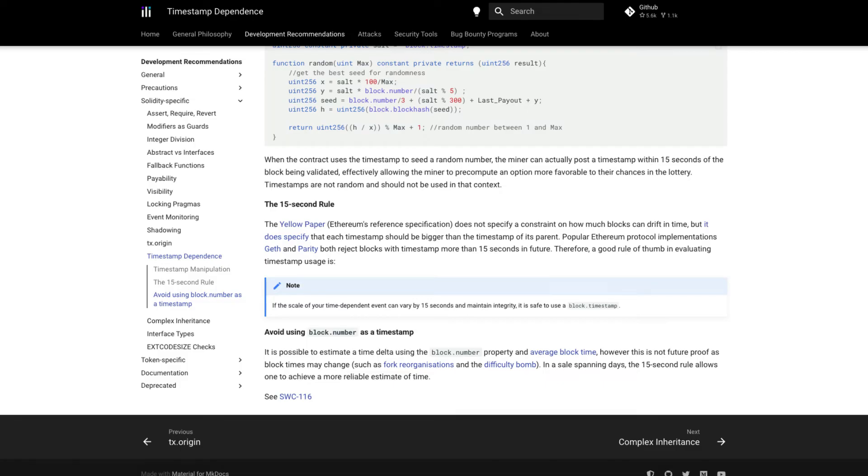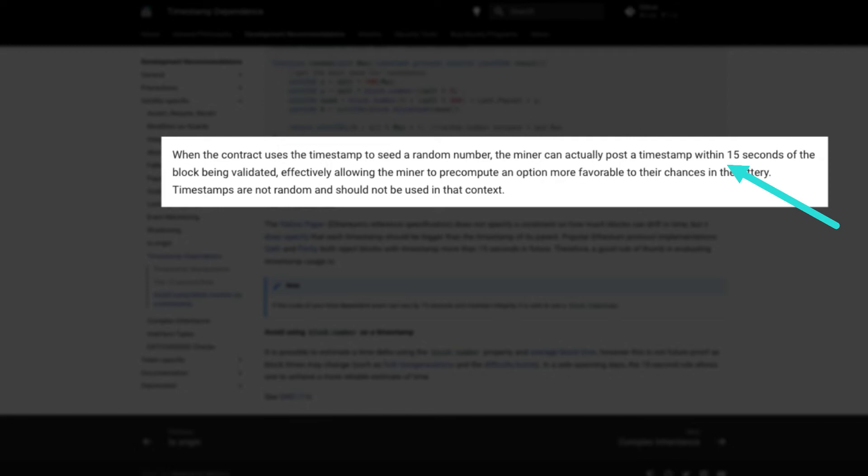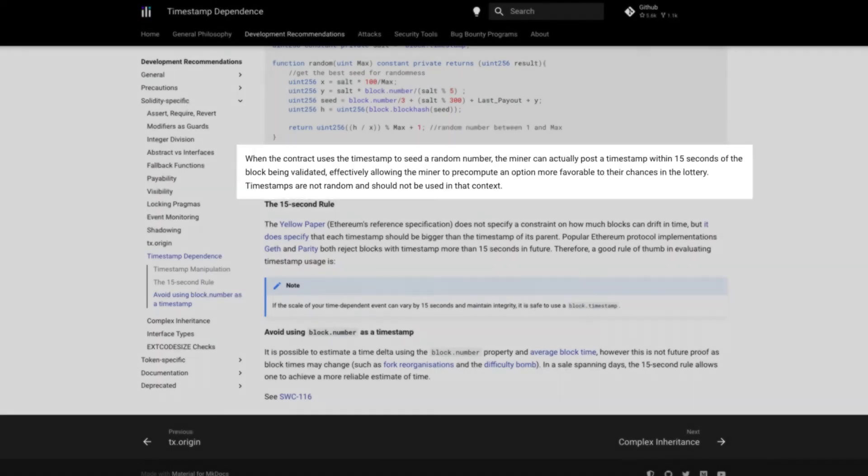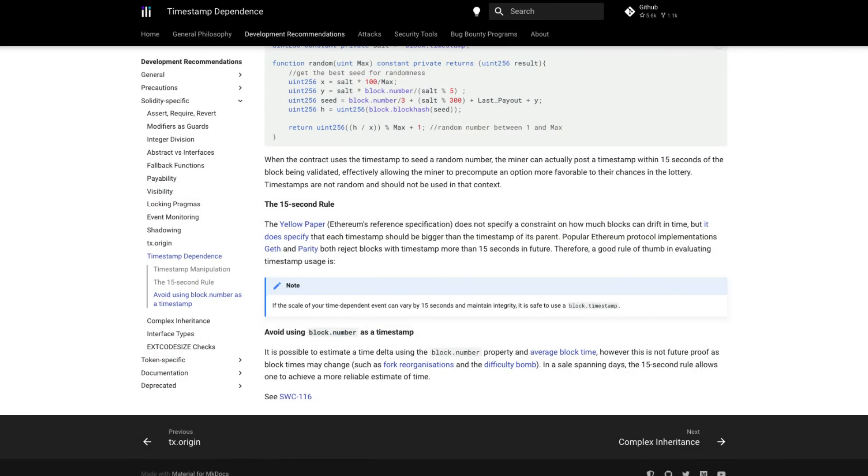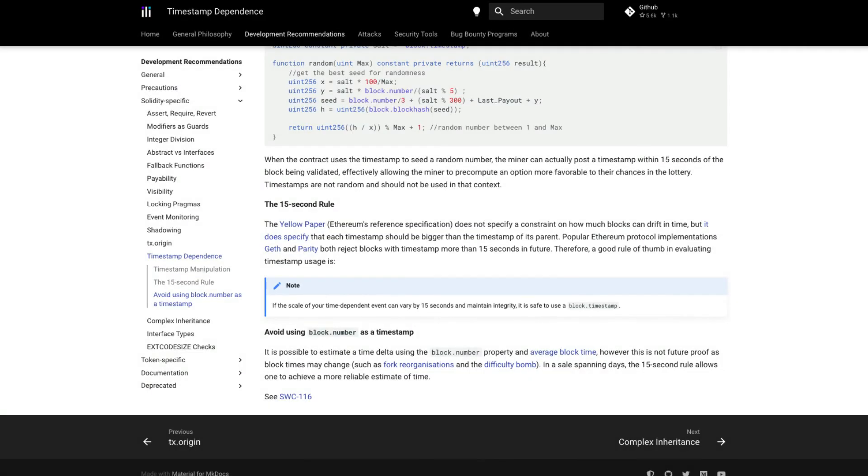On the security recommendations, we can see that miners are able to post a timestamp within about 15 seconds of a block being validated. So if the scale of your time dependent event can vary by 15 seconds and maintain integrity, it is safe to use block.timestamp.